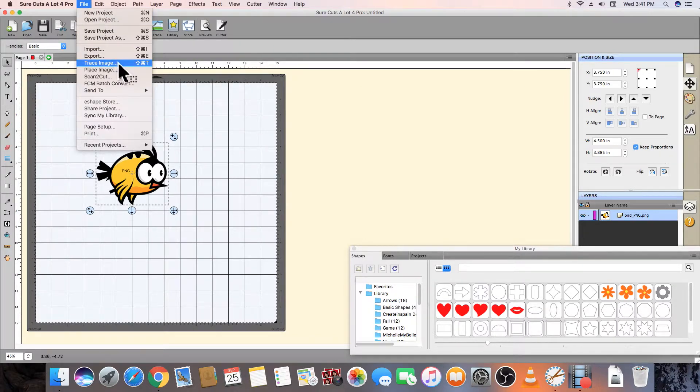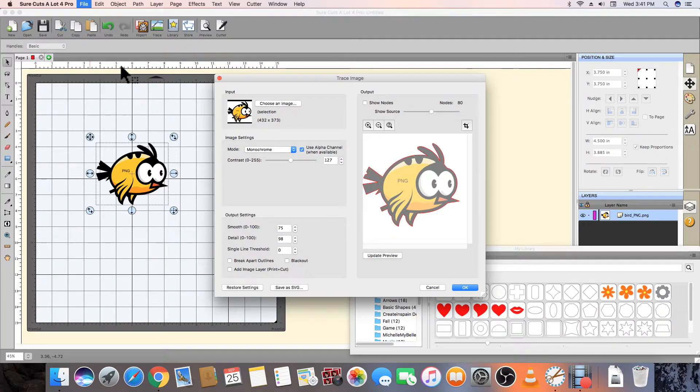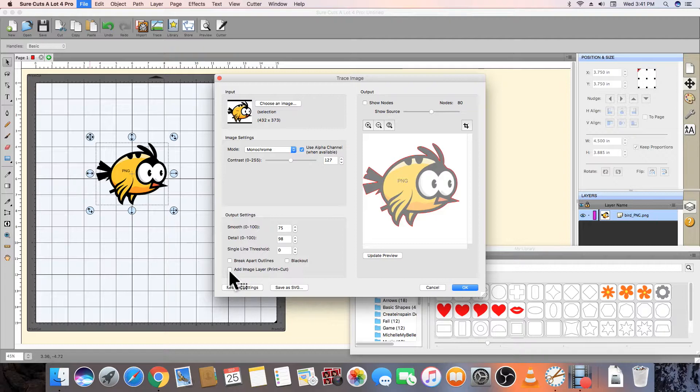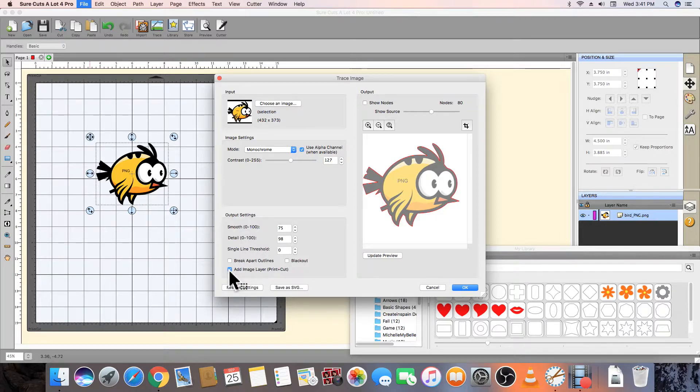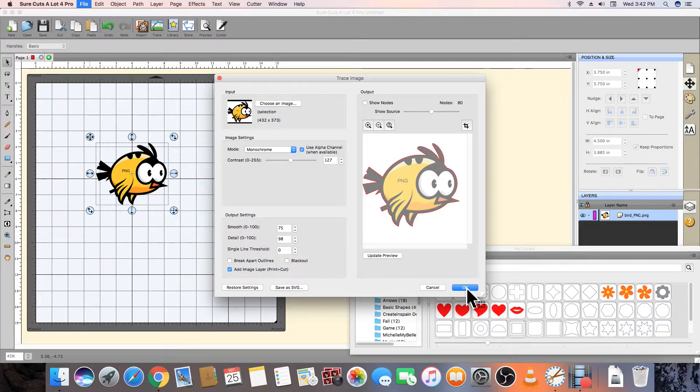Next, we select File and then Trace Image to draw a contour or outline the outer edge of our bird. We click the Add Image layer box, which will add a Print and Cut layer to the Layers panel once we click OK.